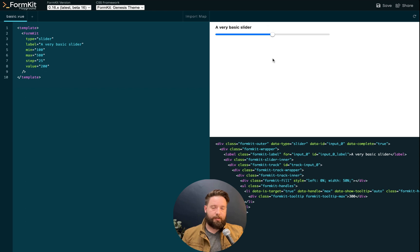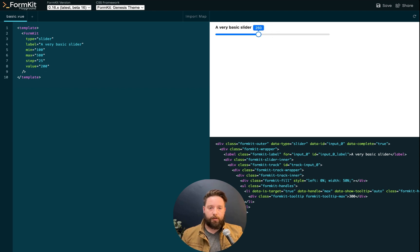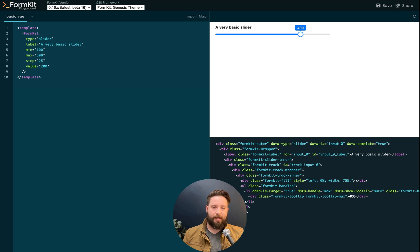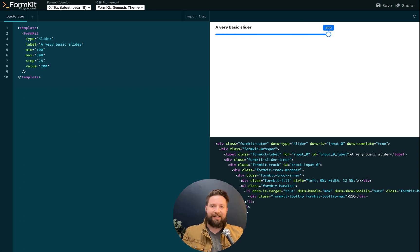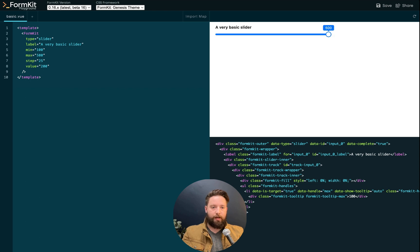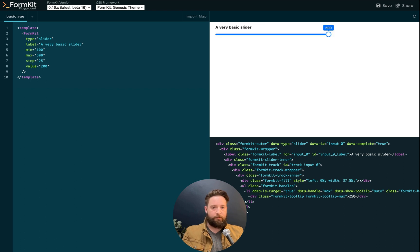Just like the native range input, you can use the arrow keys to navigate. But what's unique about the slider input is if you hold the shift key, you can jump by 10 times increments. So here I am jumping at an increment of 250 because I'm holding down the shift key.